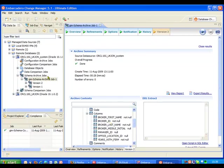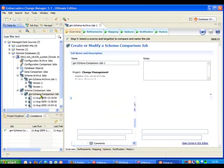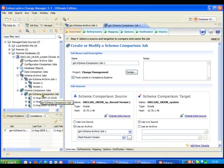So now what we're going to do is go and look at a schema comparison job. So this is one that I have already set up. What it's going to do is compare that existing snapshot that I've taken with the current contents of the live database.